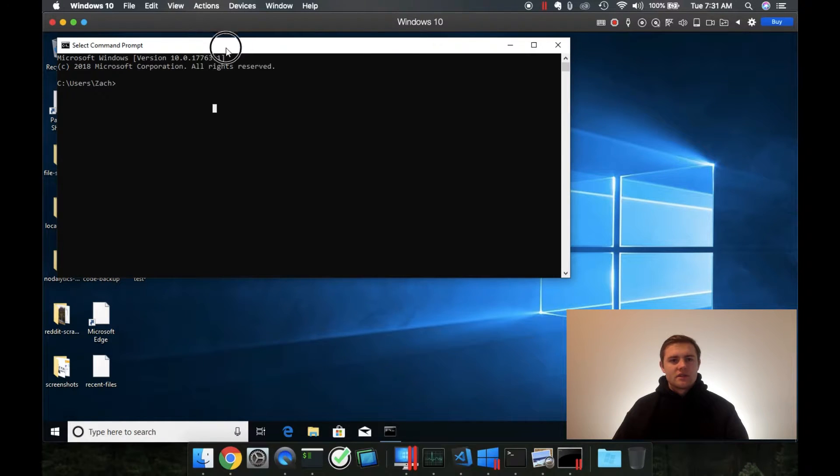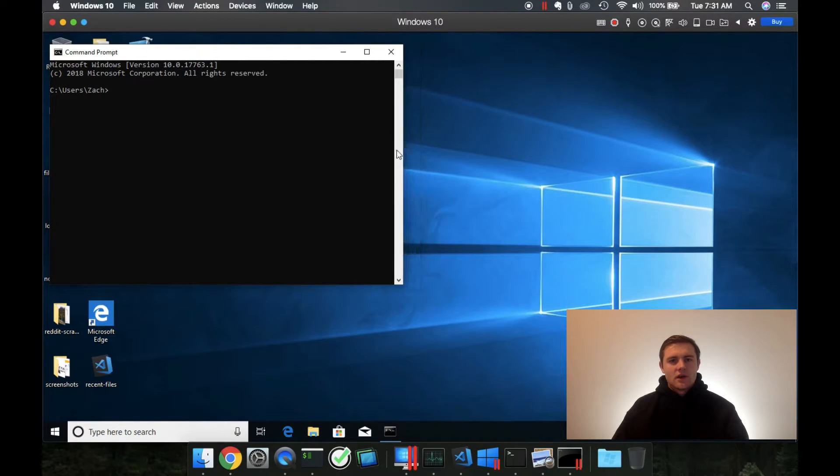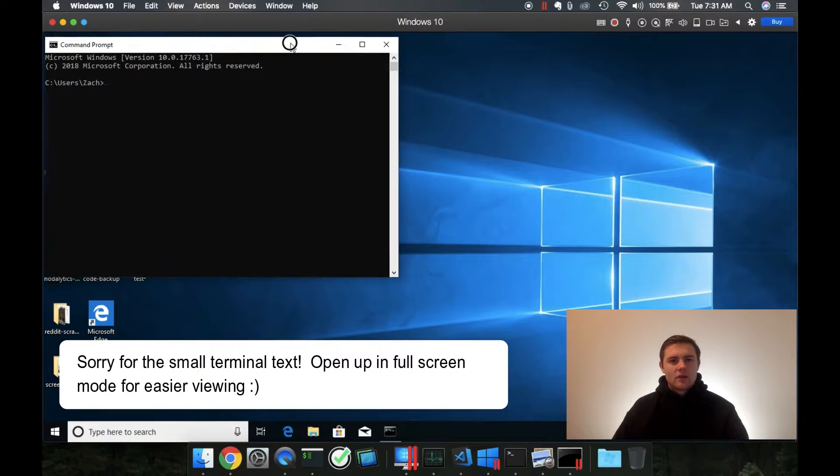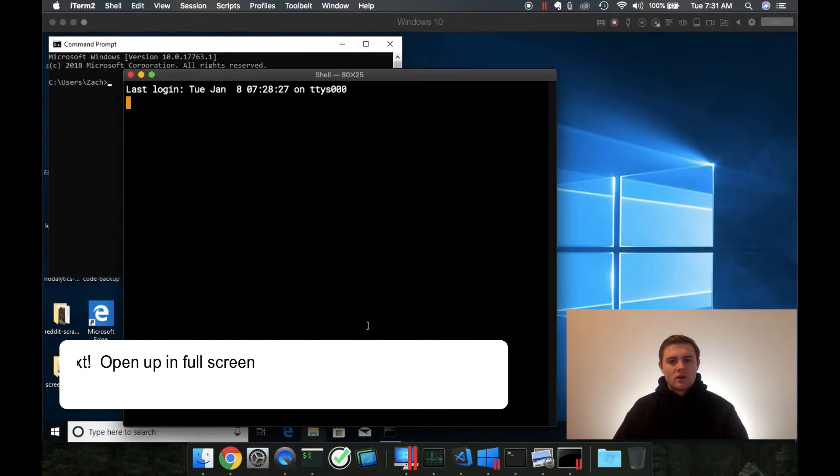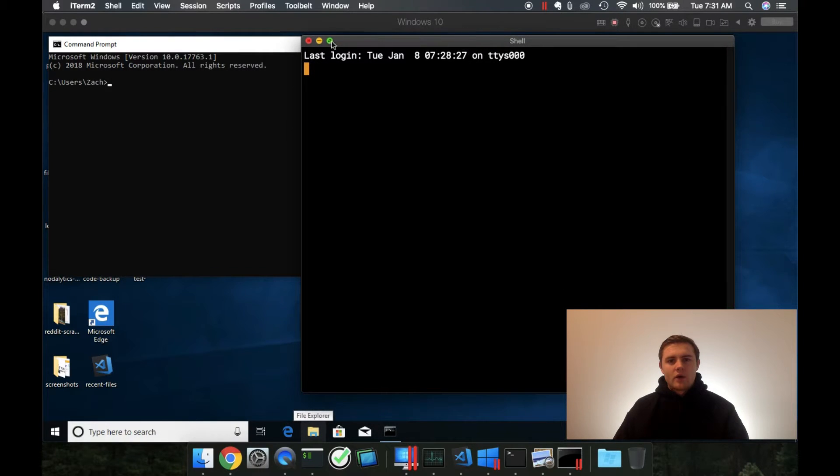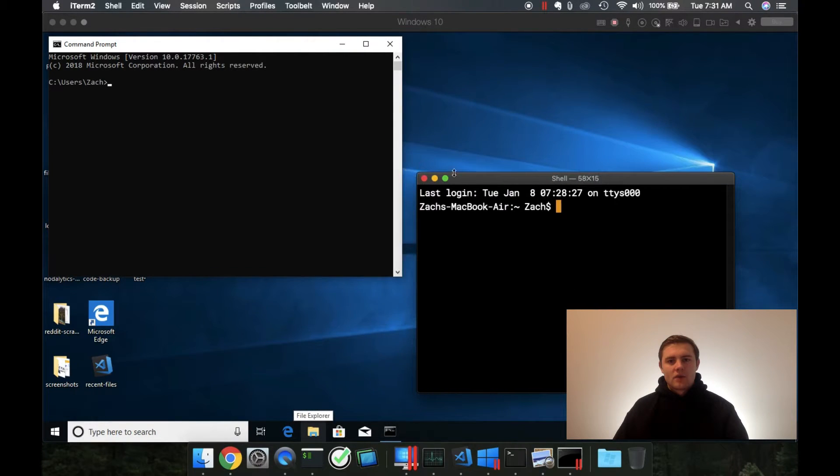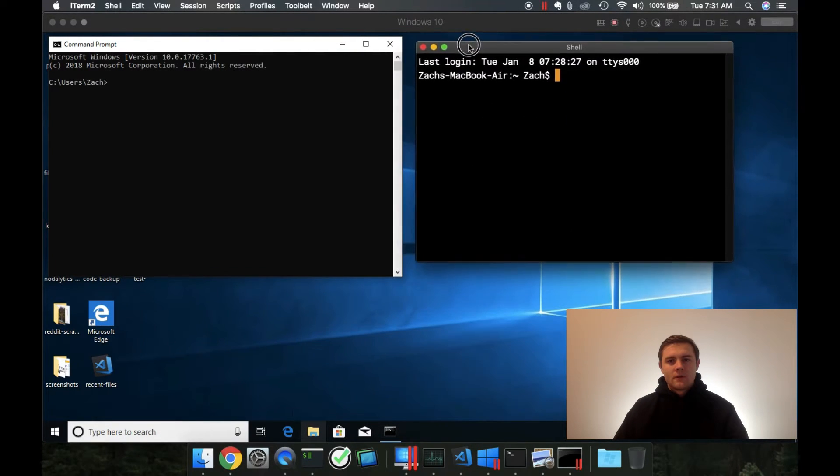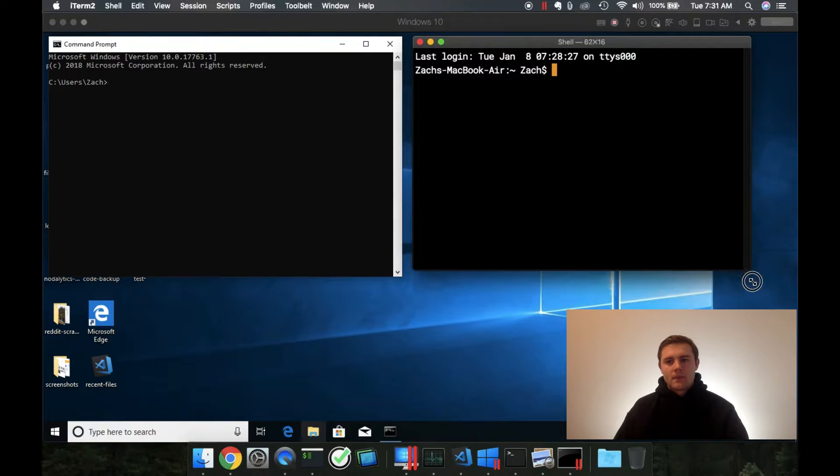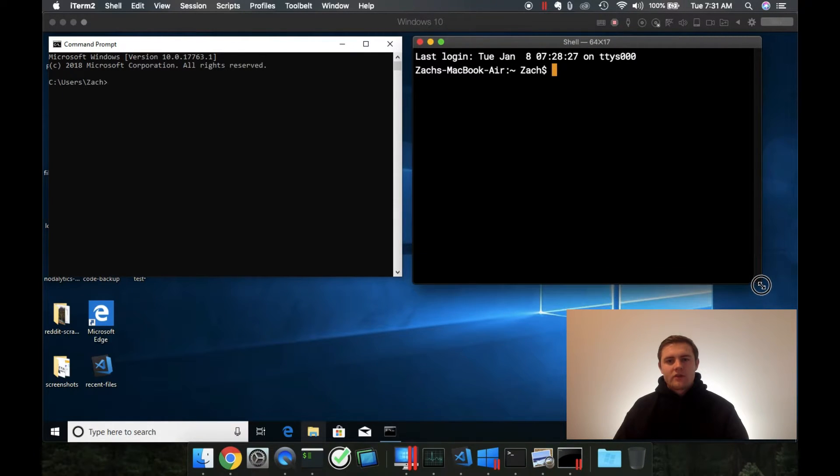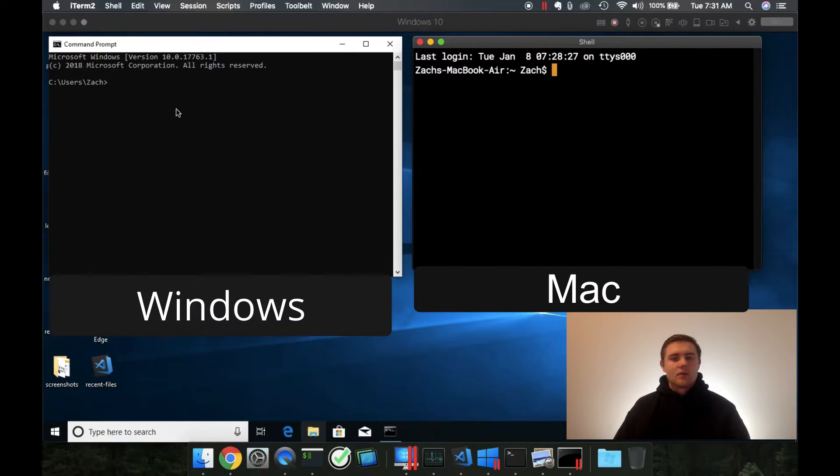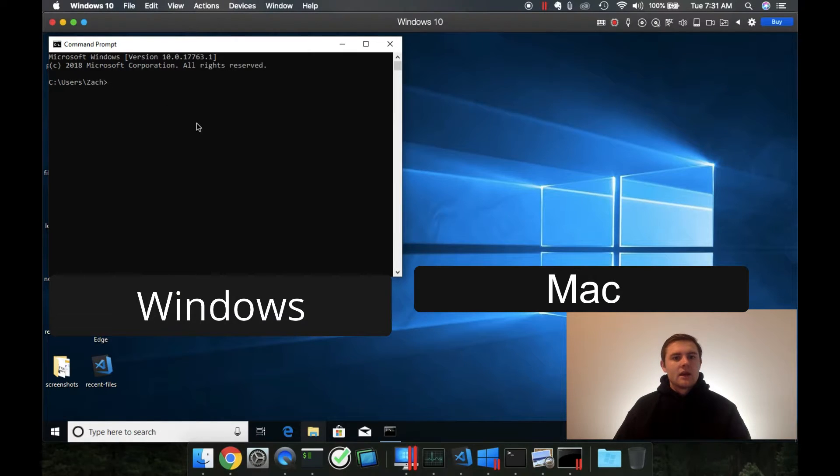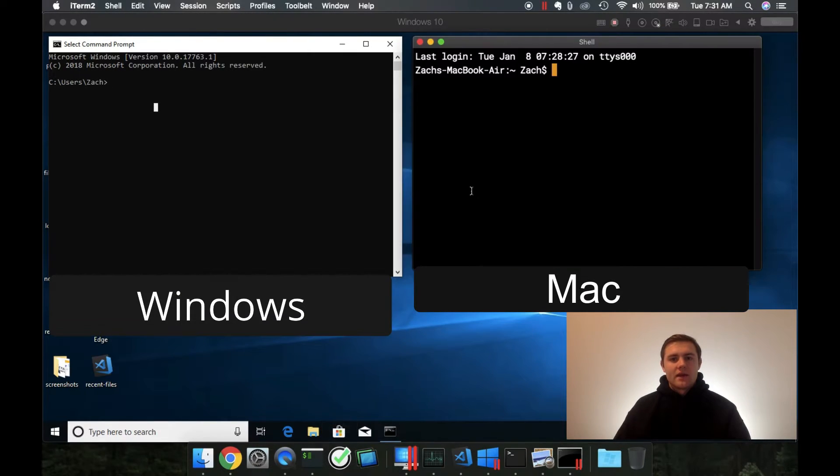So this is the Windows command prompt. And I'll make sure and put some labels on this in the video. And then if we open up our Mac command prompt right here, we're actually running the same file system, but it's set up a little bit differently. And also we have slightly different commands that we can run.